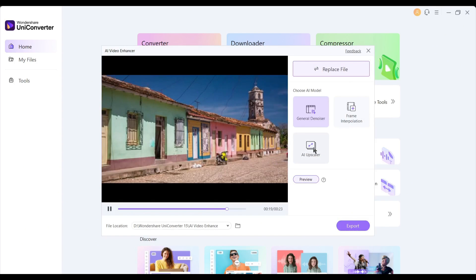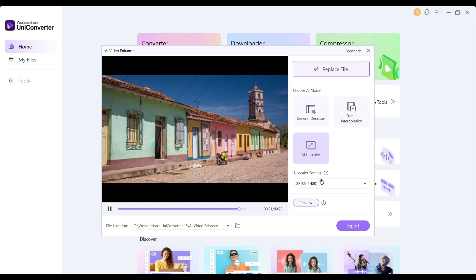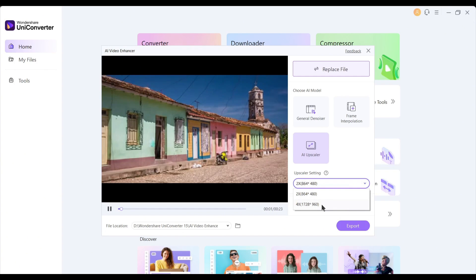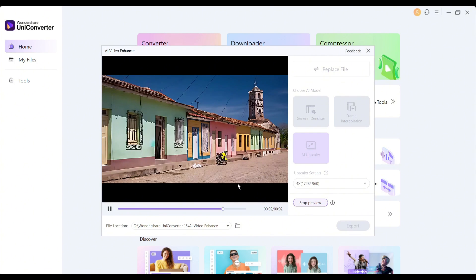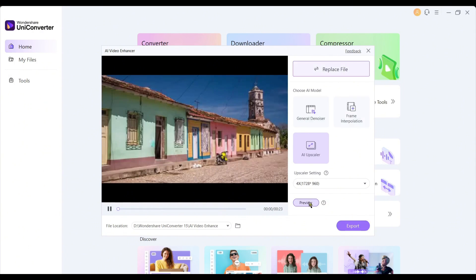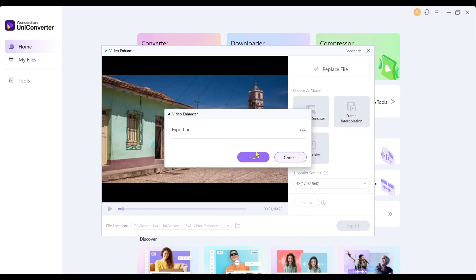I will suggest going with AI upscaler to get a better result. After selecting the upscaler model, set the upscaler value. You can upscale up to 4x with this model. After selecting the value, you can see a preview. If you are satisfied, hit the export button to enhance the video.